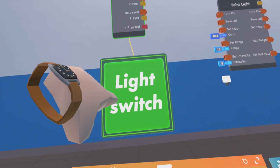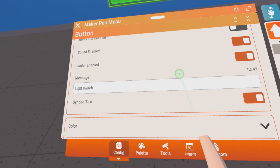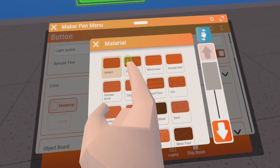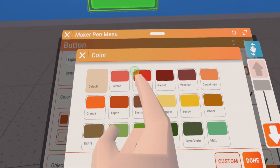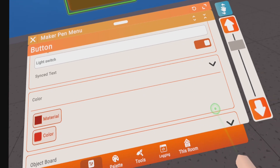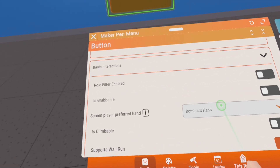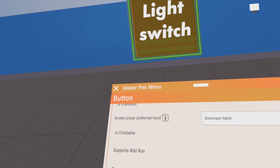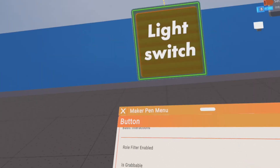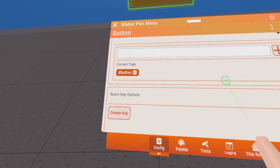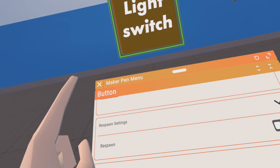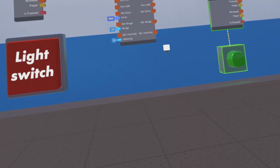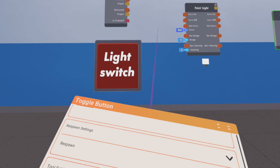Just type it in and it should automatically update. You can sync the text — this means different people may have different texts on this button, but normally sync is the normal thing. You can change some things in this button with circuitry but that comes later. You can change the color — let's make it a red button. It's grabable but you don't need that; climbable you don't want either. Respawn you don't need, just keep it at the spot. That's all you need to know about the settings.